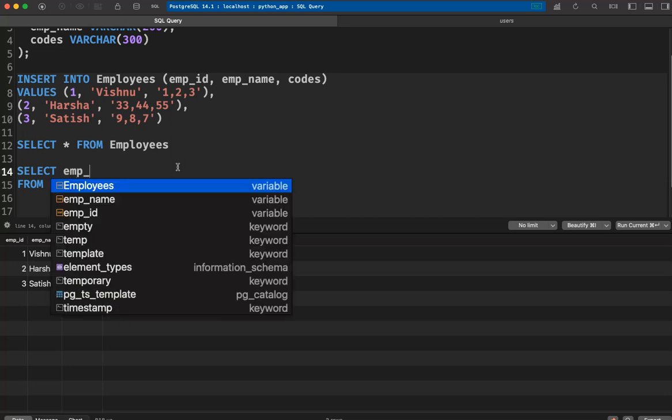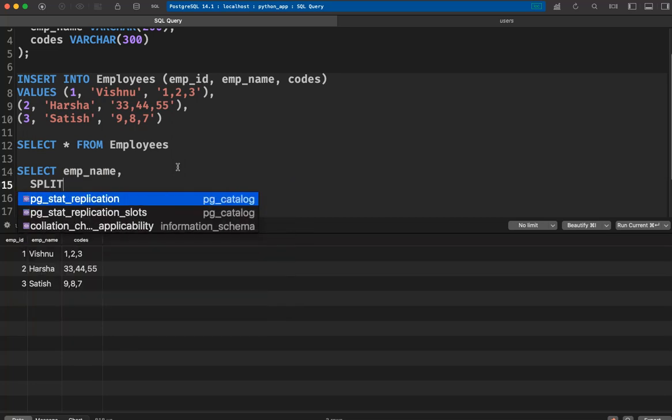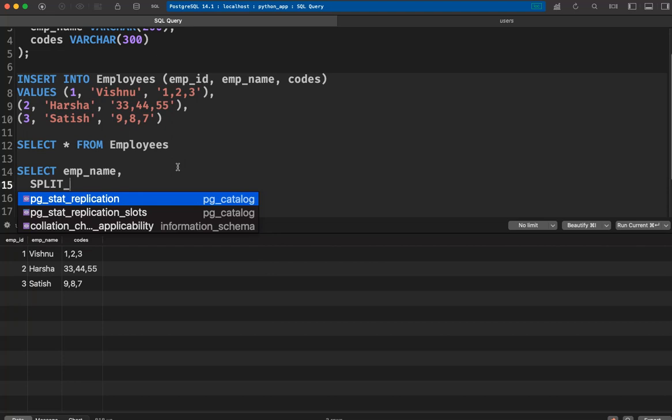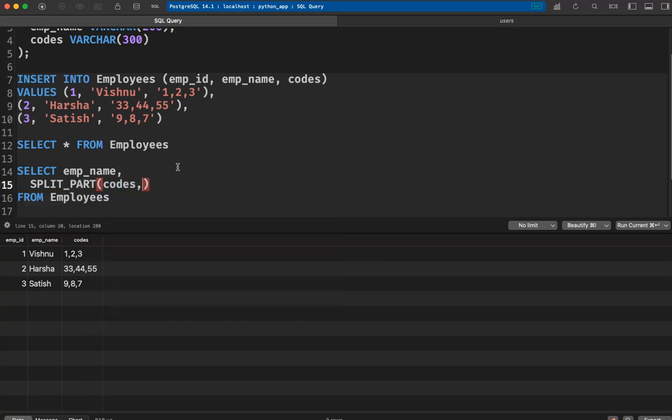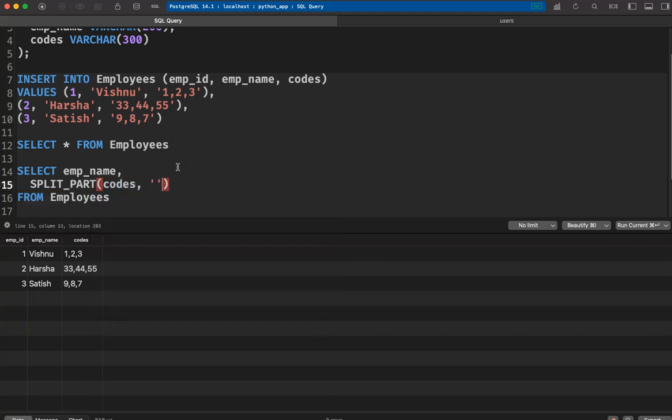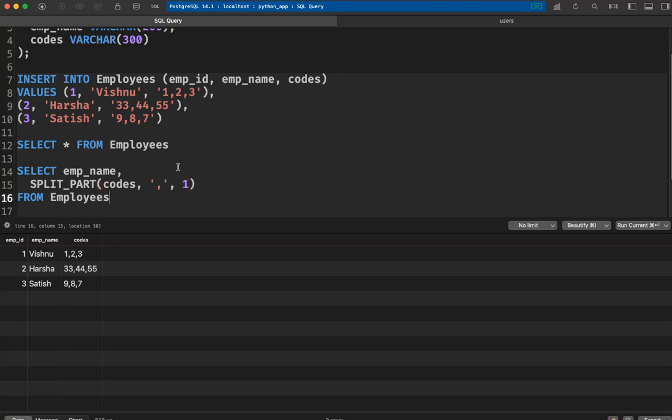SELECT employee_name and then split_part function, which takes your column first, and then the separator. In my case it is a comma. If you have another separator like a colon or something, you can use that. Then specify the first value.